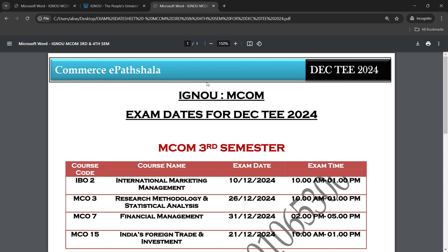Hey guys, just like I told you, I will make a video with the 3rd semester and 4th semester exam dates. Yes, our video is ready. You can see all the dates of the 3rd semester and 4th semester. All the students who are waiting for this video, watch this video.